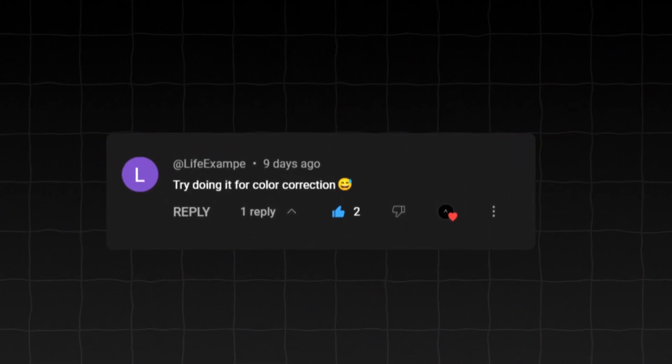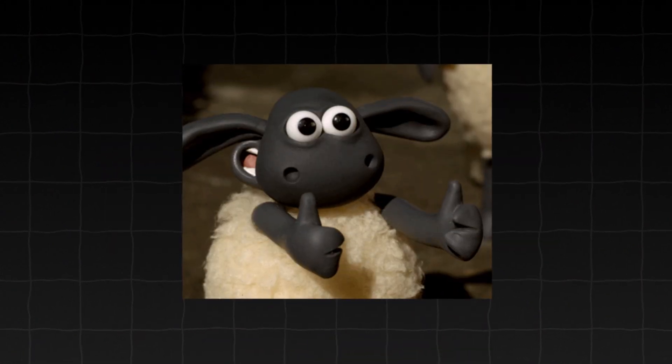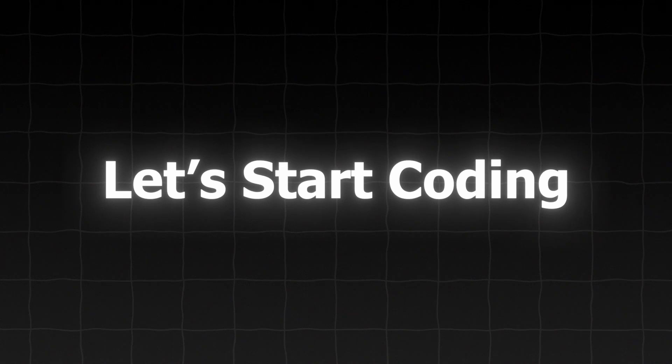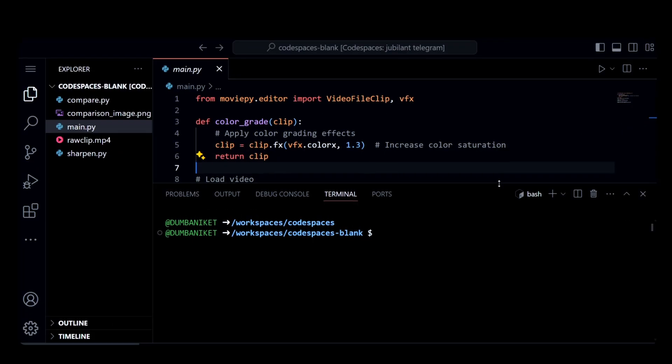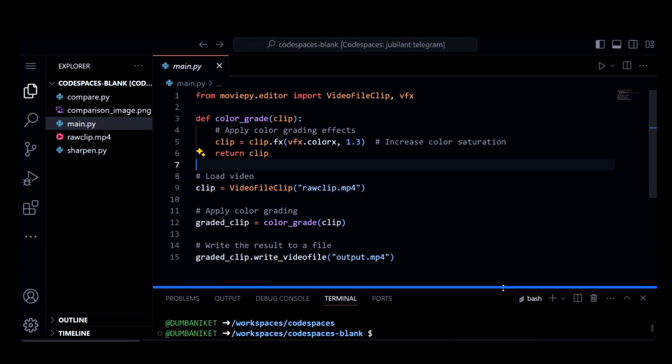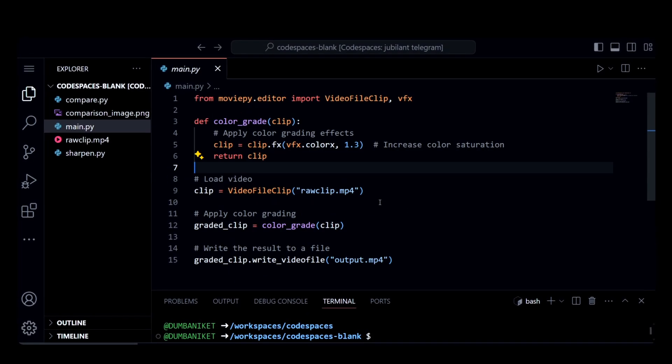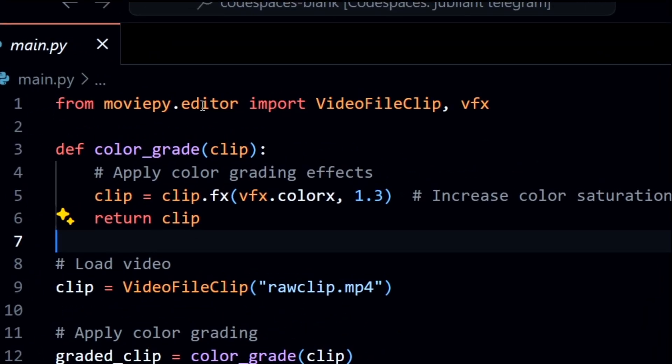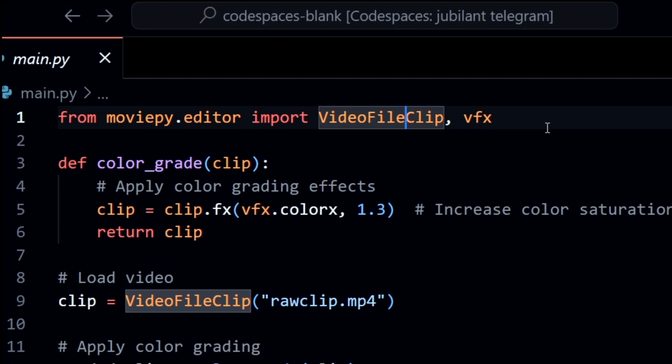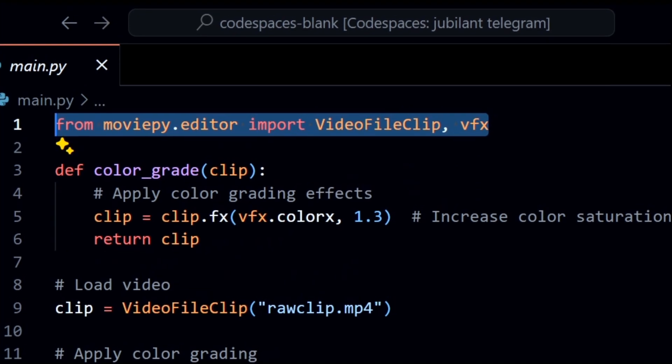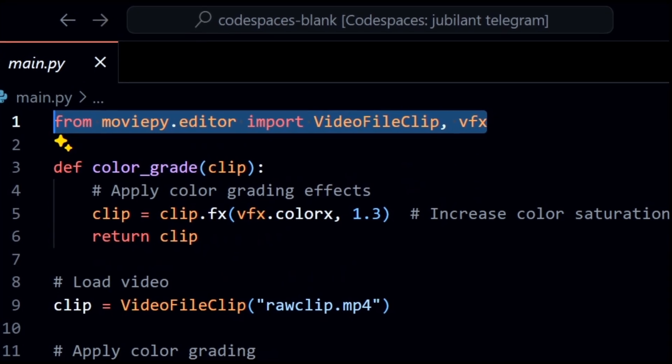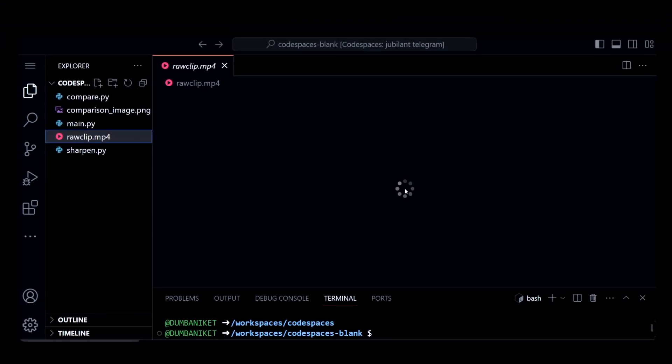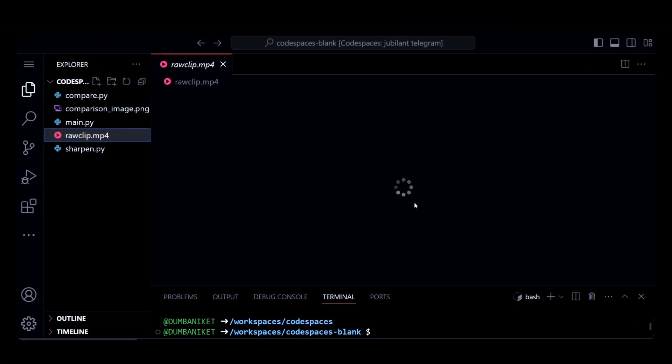Try doing it for color correction, yes let's do that. We are going to use the same package we used in the last video. Let me show you the video that we will edit.